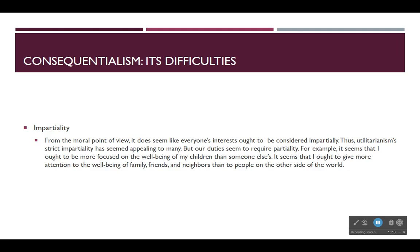For example, it seems that I ought to give more attention to the wellbeing of family, friends, and neighbors than to people on the other side of the world. It's more likely I can actually be of some good to those who are more closely connected to me. But utilitarians must deny that — they must say that the fact that someone is your friend, neighbor, or family member makes no difference, because utilitarianism requires strict impartiality.